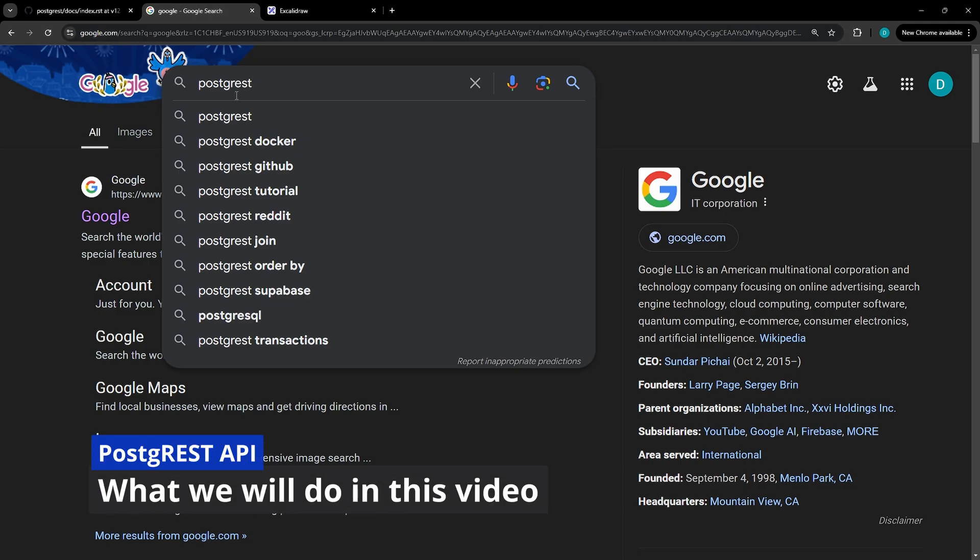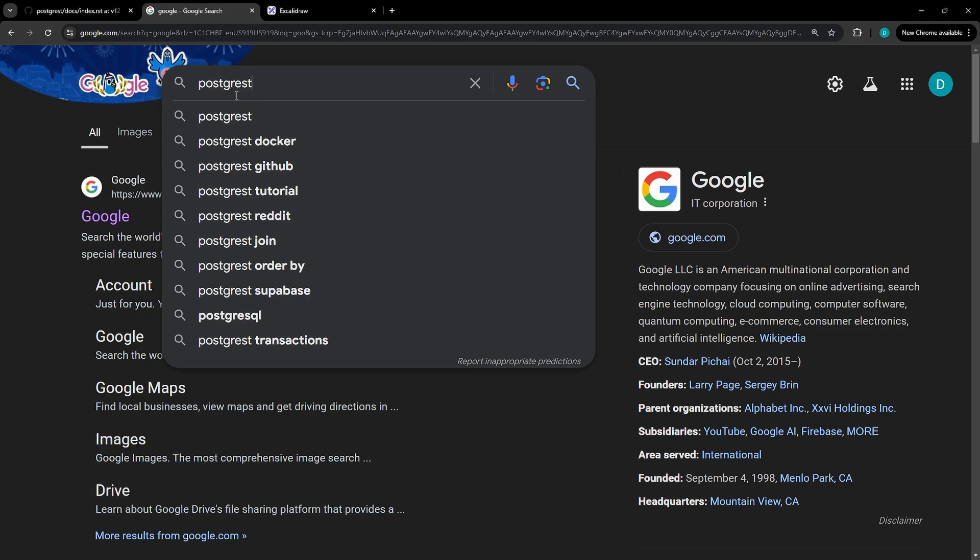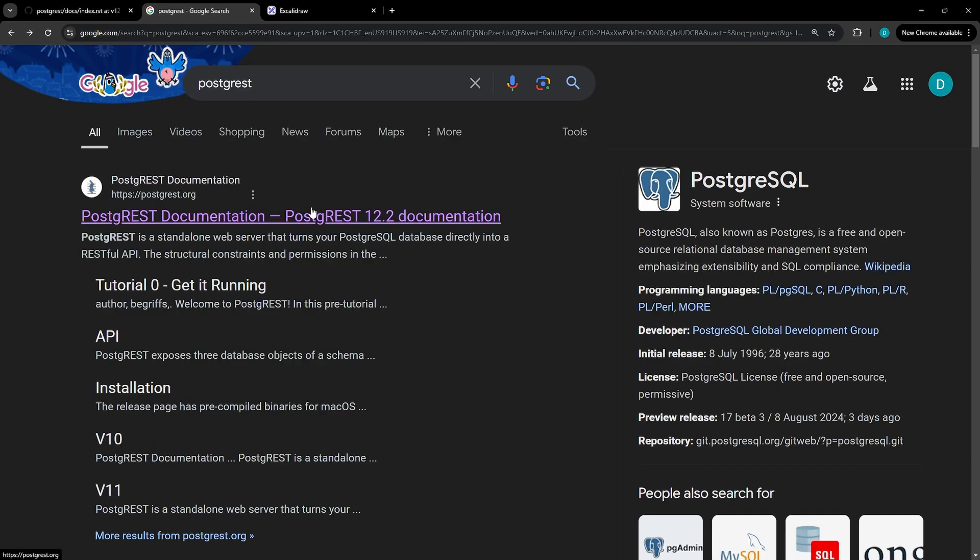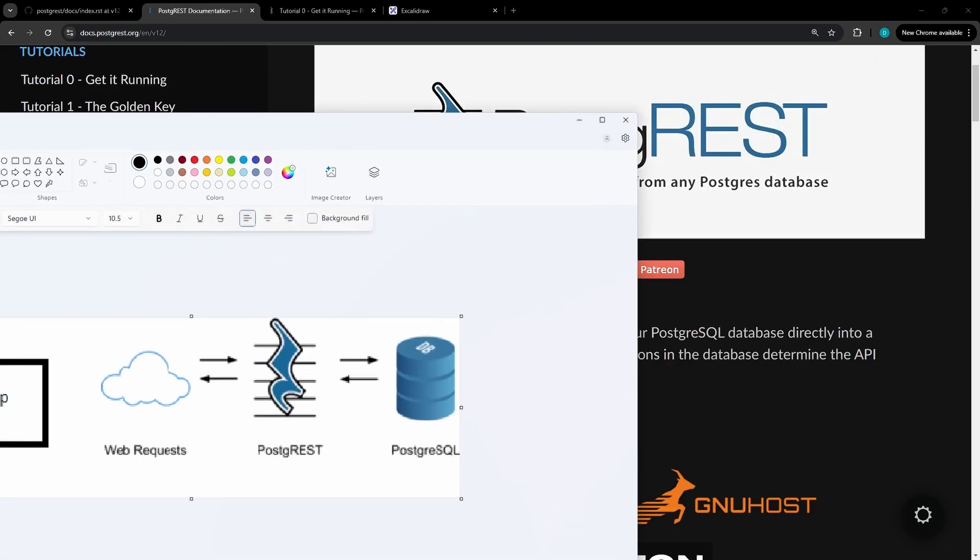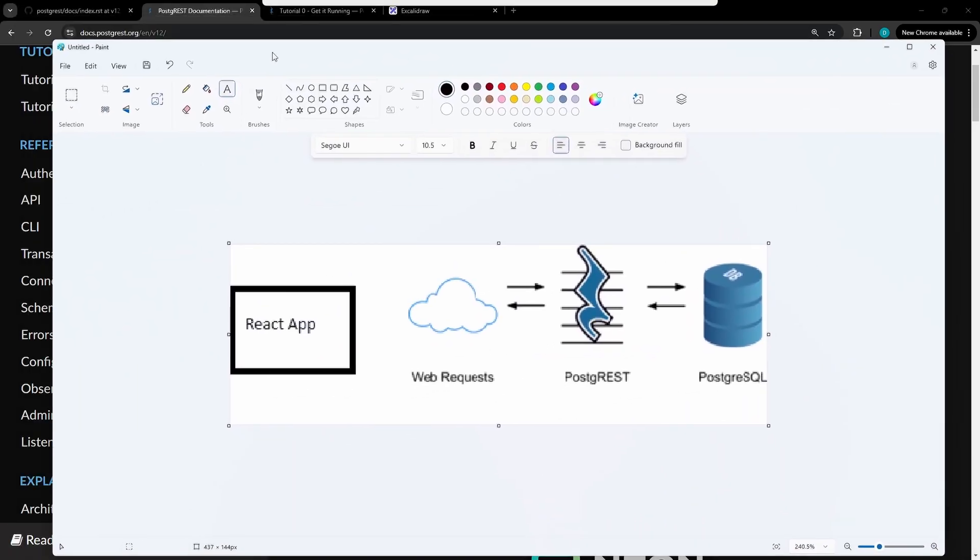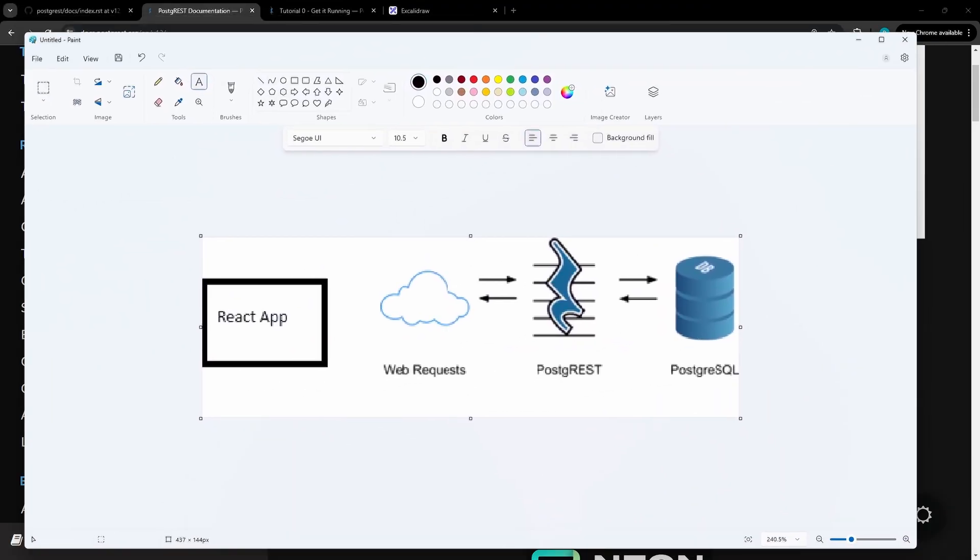In this video, we'll be diving into how to quickly set up your own RESTful APIs. We'll be walking through the getting it running tutorial from the official PostgREST documentation. By the end of this, we'll have two Docker containers running locally, one with a fully functional API and the other being the PostgreSQL database, and you'll be ready to handle web requests.